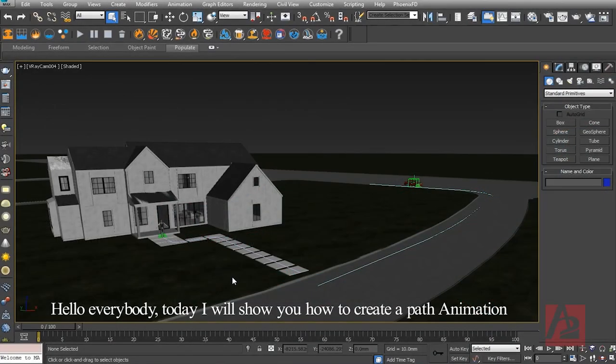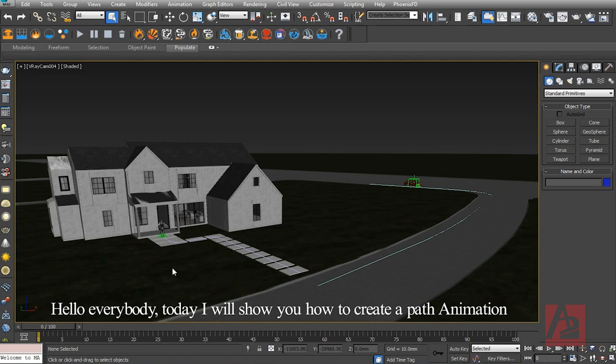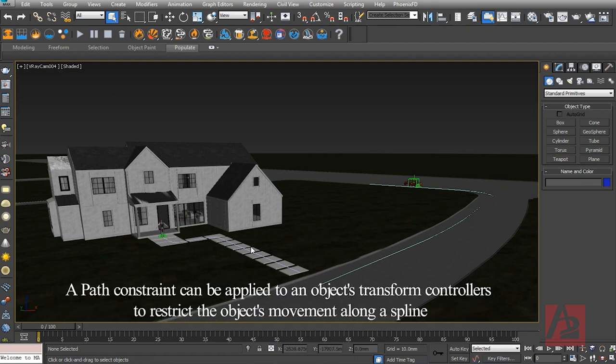Hello everybody, today I will show you how to create a path animation. A path constraint can be applied to an object's transform controllers to restrict the object's movement along a spline.